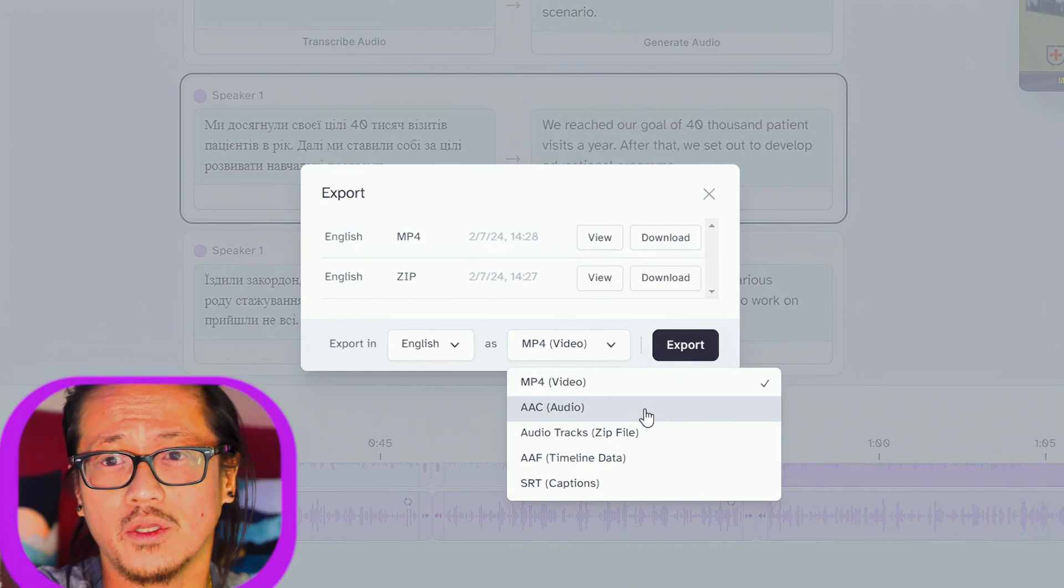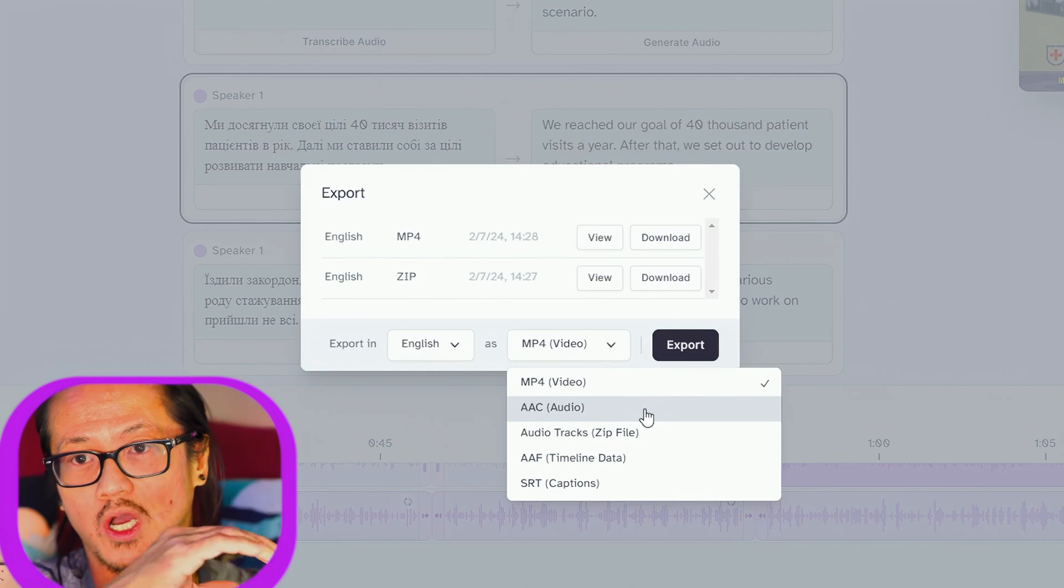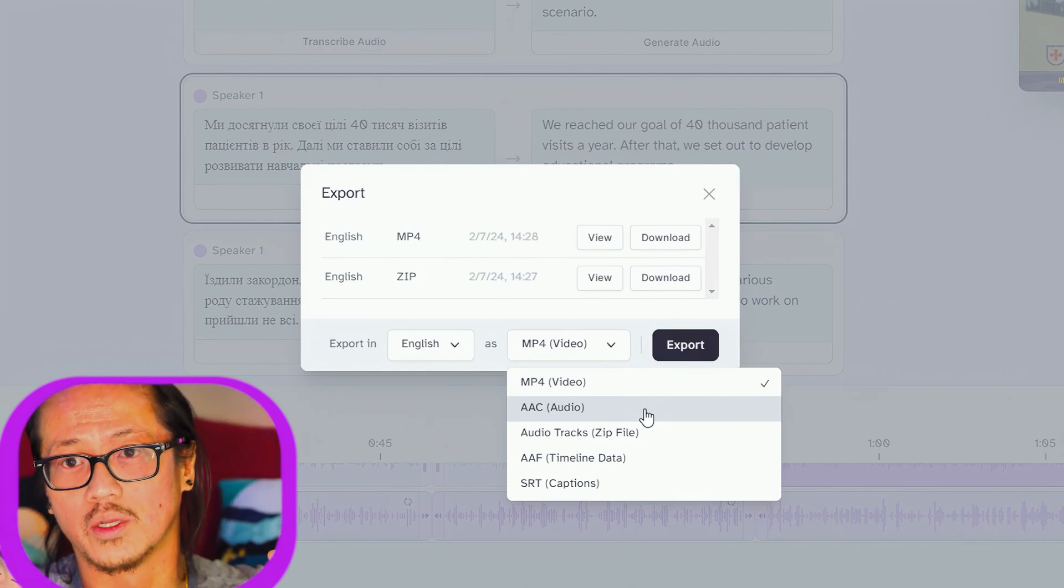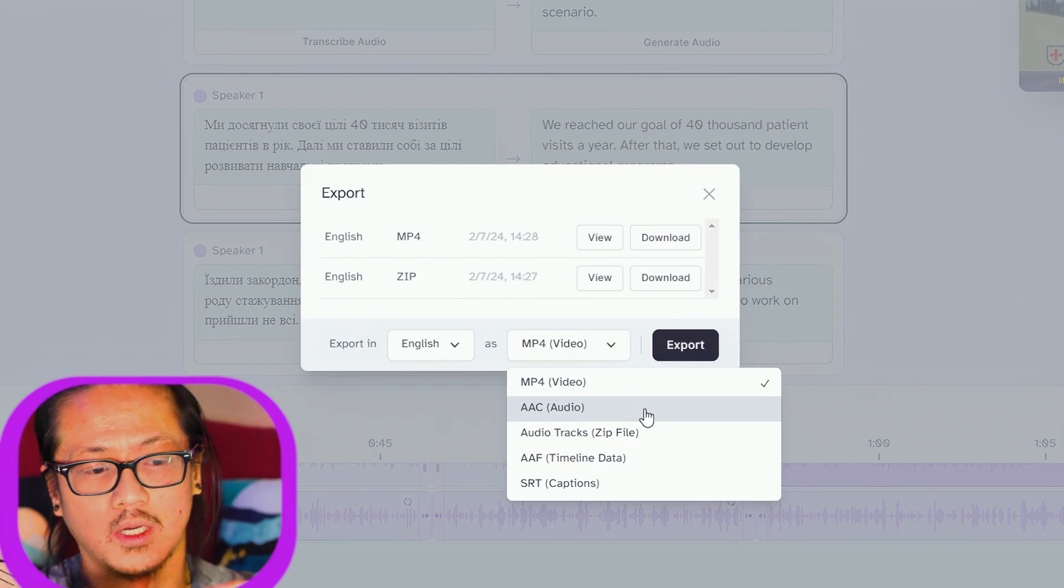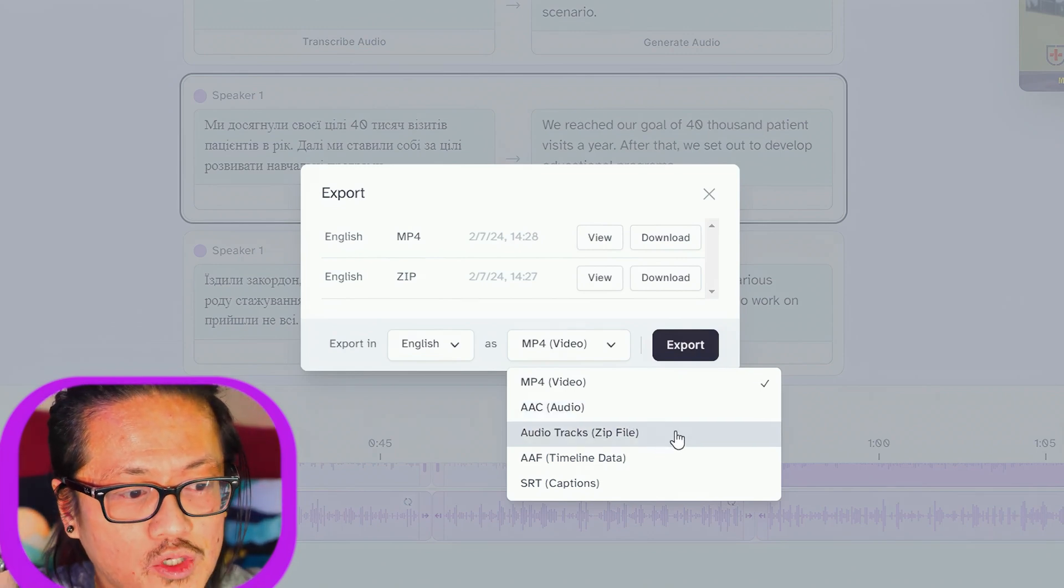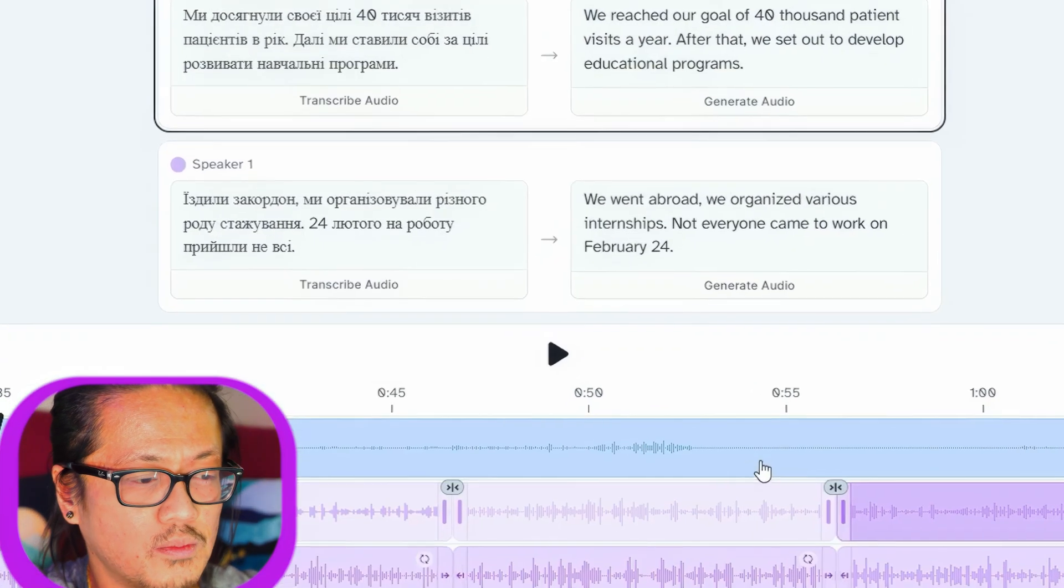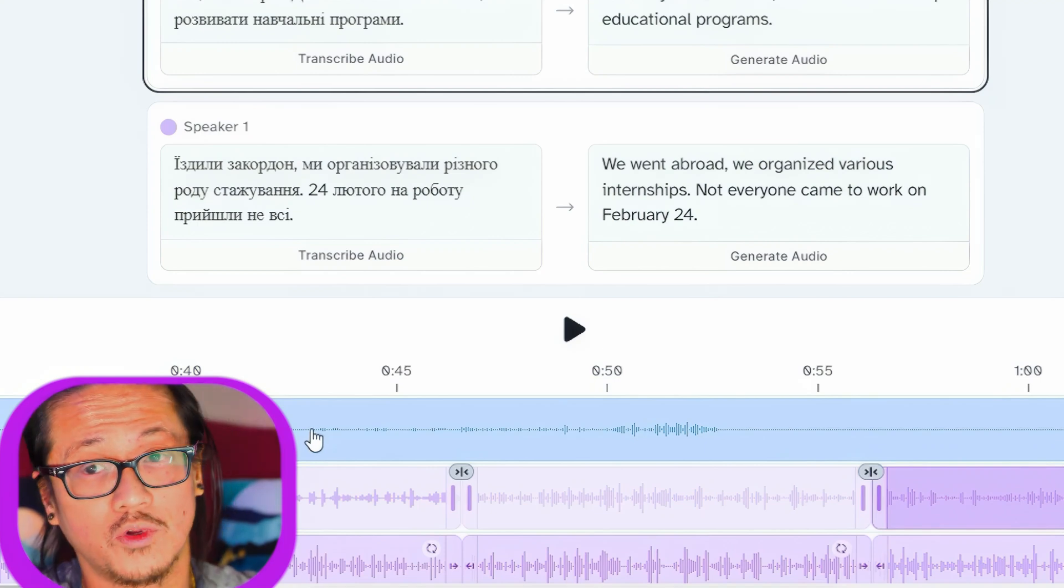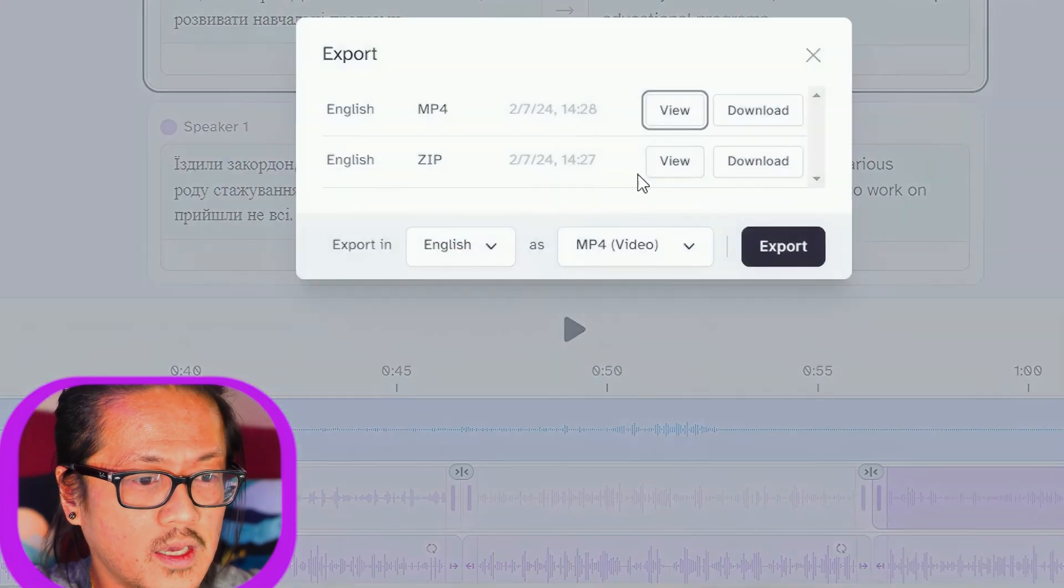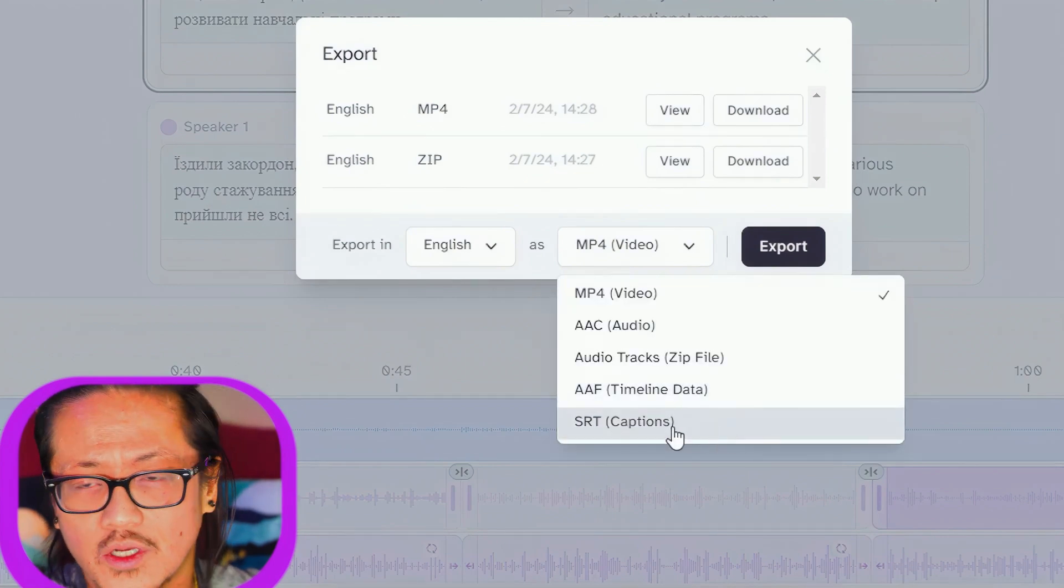Or you can do a documentary style where you keep in the original audio, slowly lower it, and put the translation over top. Audio tracks—as you can see, it already split the tracks into multiple layers including the background music, which we didn't have access to. It did it on its own.